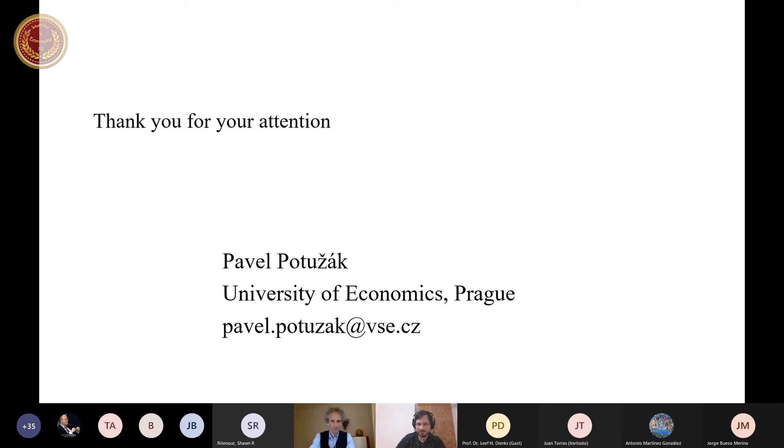Thank you very much for your attention and I look forward to your questions. Thank you very much, Pavel, for your nice presentation. We have now a couple of minutes for questions. I think it's best to just ask a question directly if someone has something to ask Pavel.